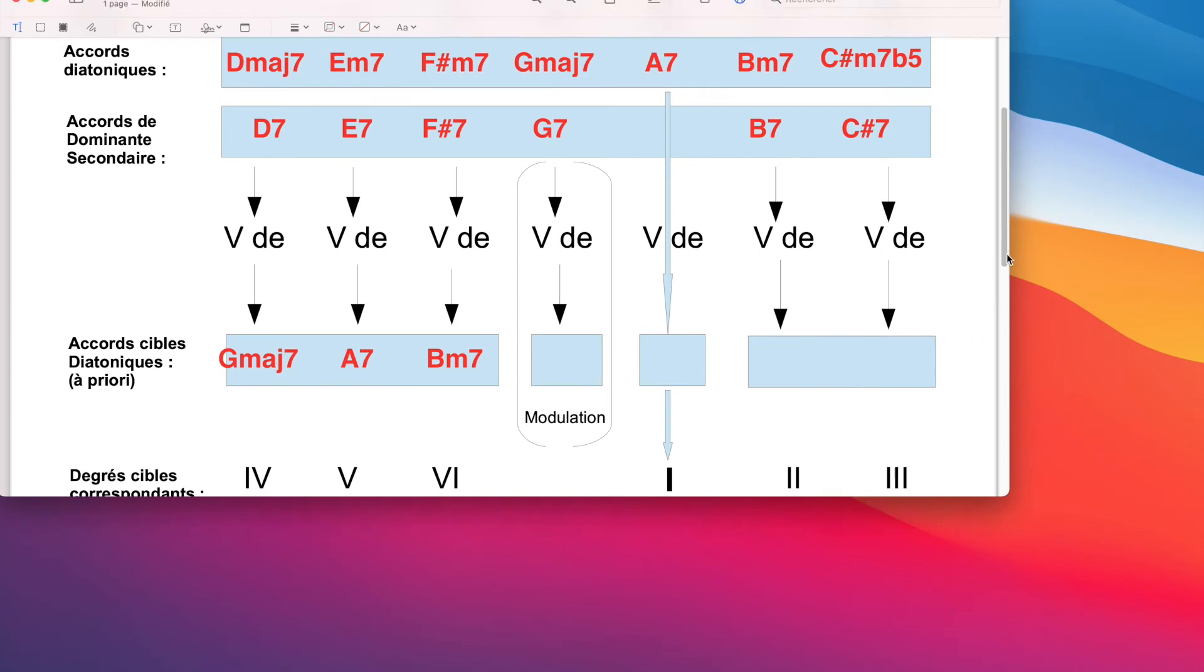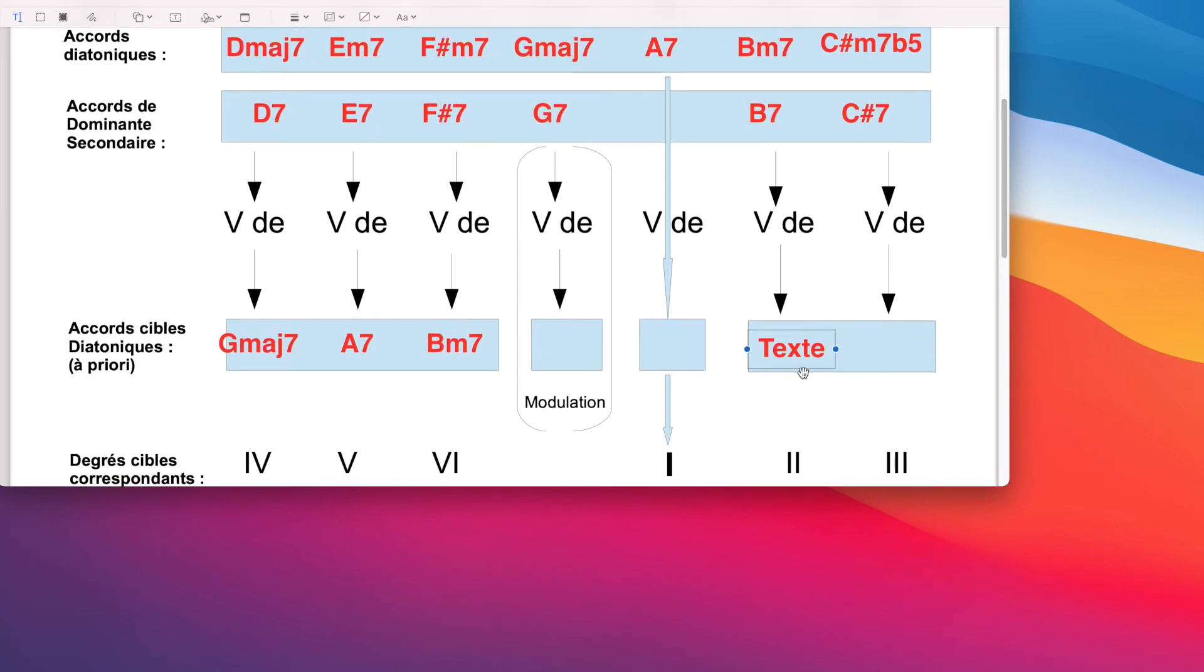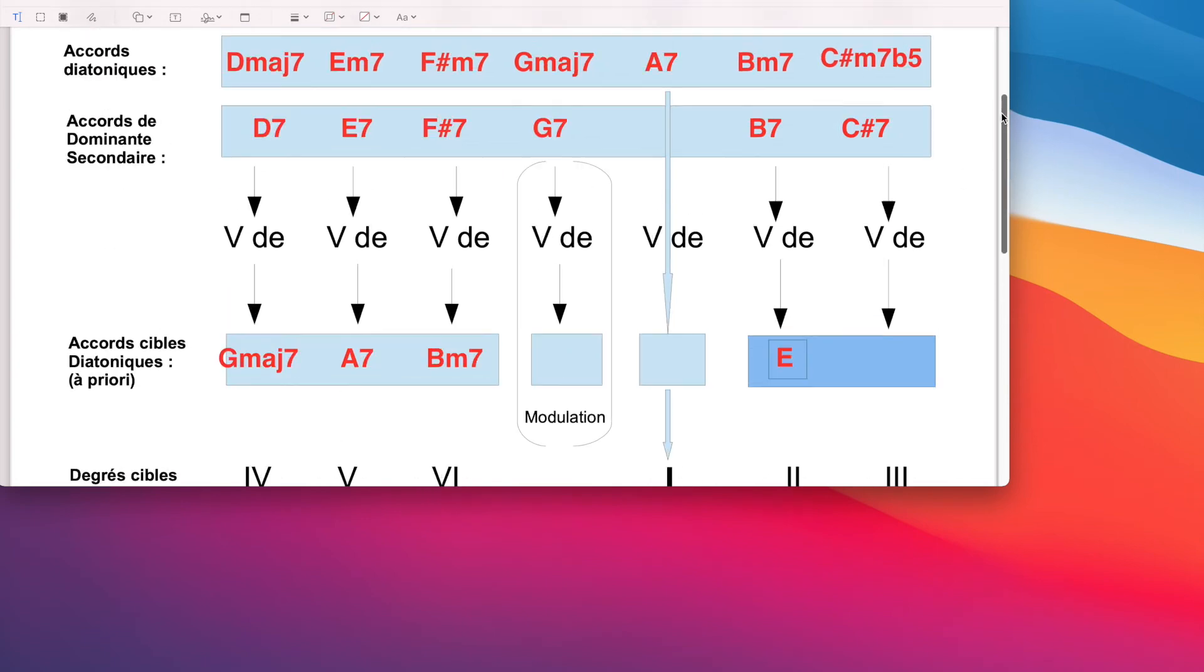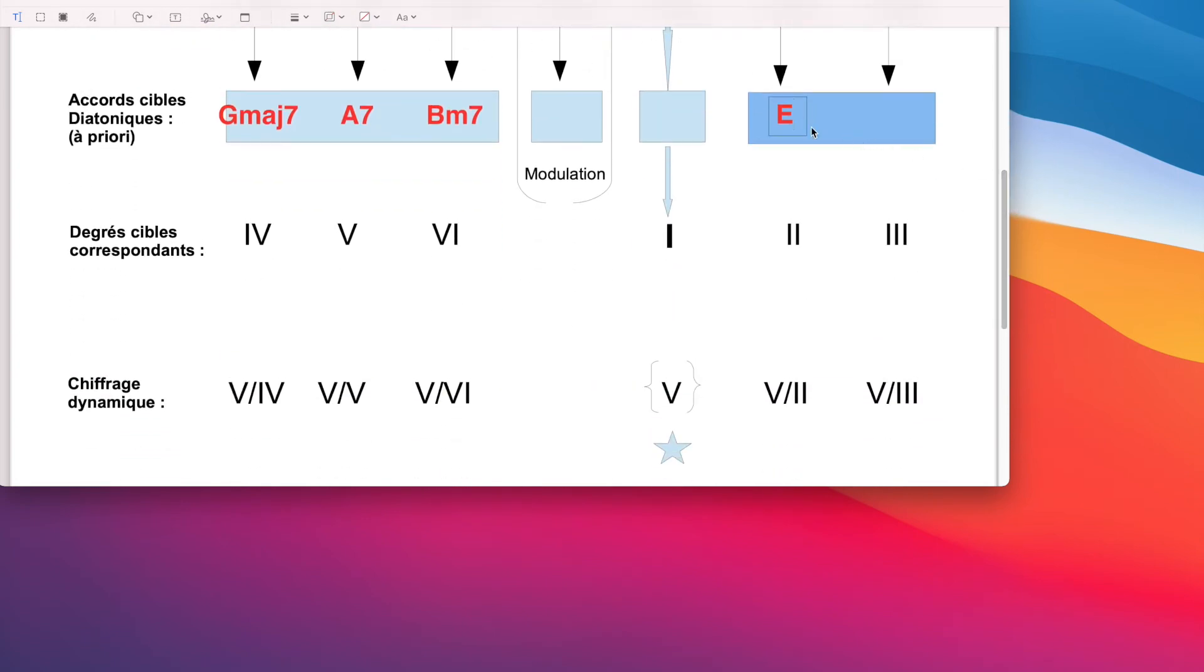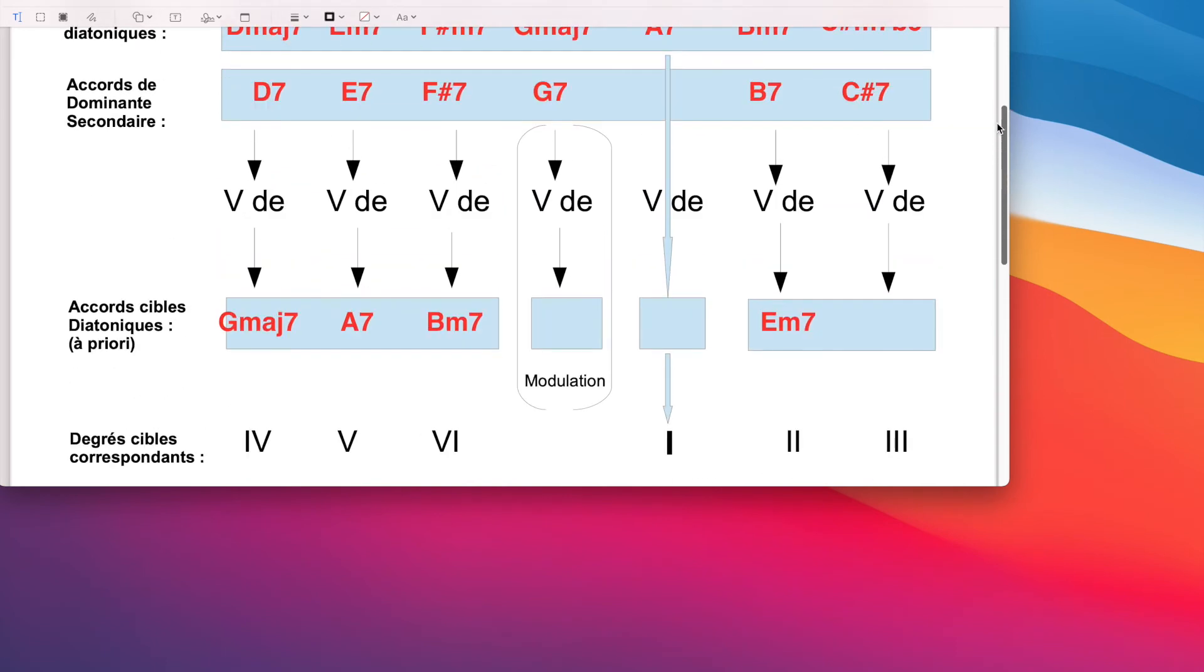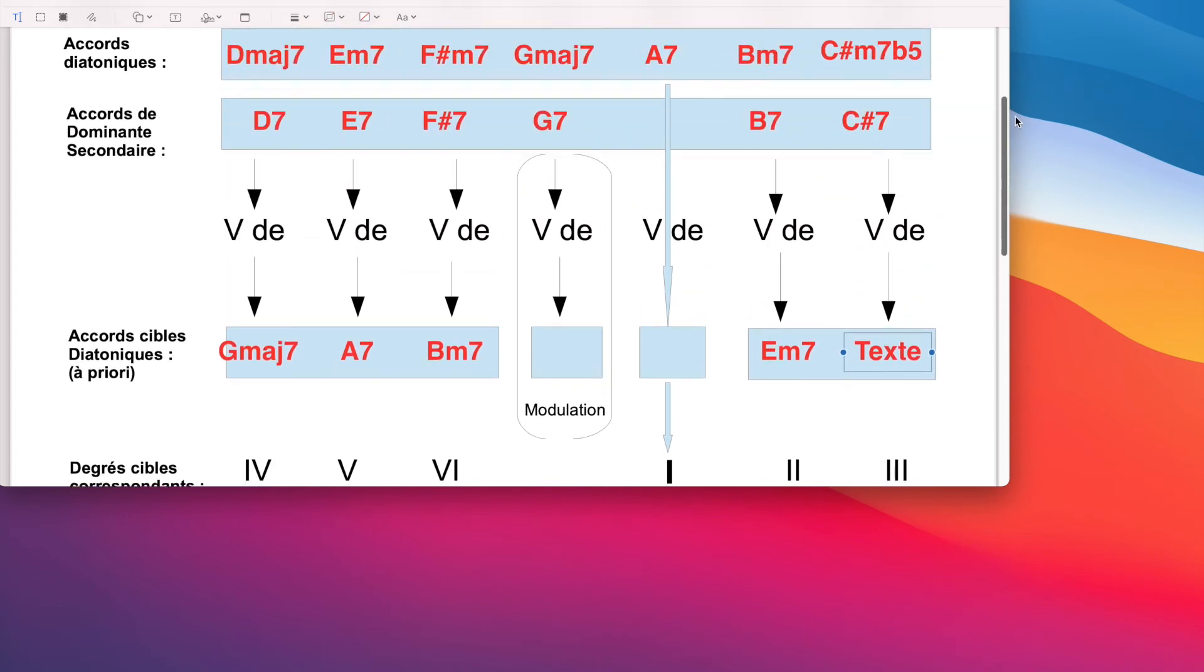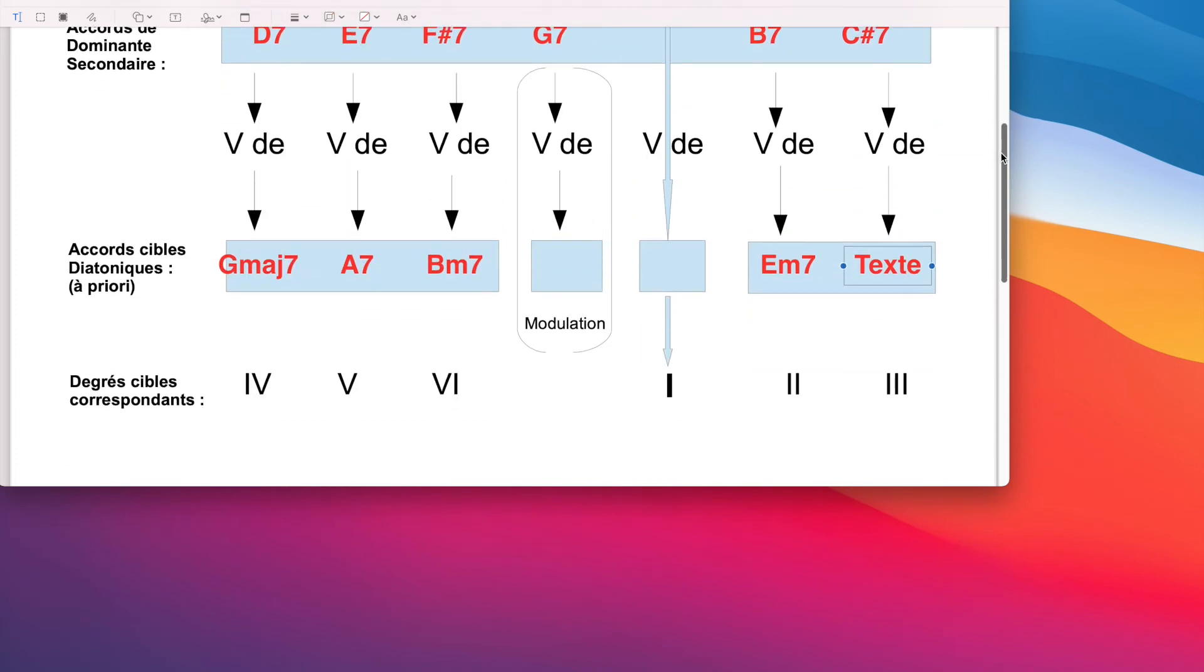Je continue le dominant principal, ça, on l'avait déjà vu. Qu'est-ce qu'il nous reste? Il nous reste deux accords. Le 6-7 qui va se rendre vers le mi. Vers le mi. Donc, la qualité du mi, c'est mineur 7. Et puis, le Do dièse qui va aller vers Fa dièse. Et le Fa dièse, c'est mineur 7 également.